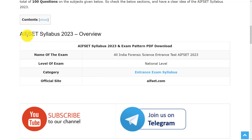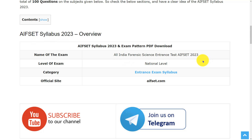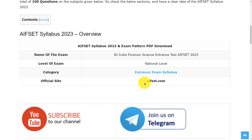Let's give the overview of AIFSET. The name of the exam is All India Forensic Science Entrance Test, AIFSET 2023, and this is a national level examination. For any references, you can go through the official website AIFSET.com.